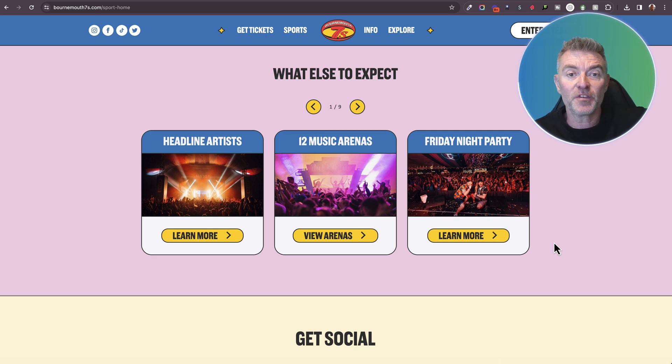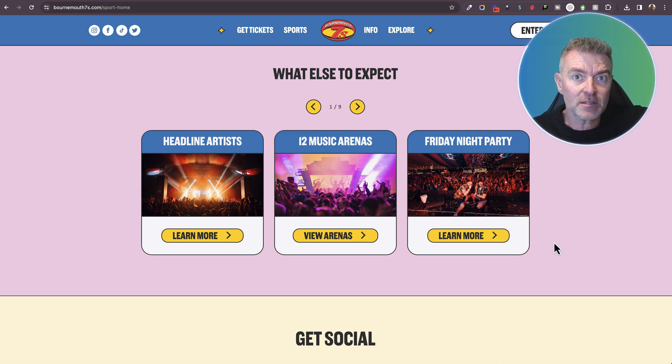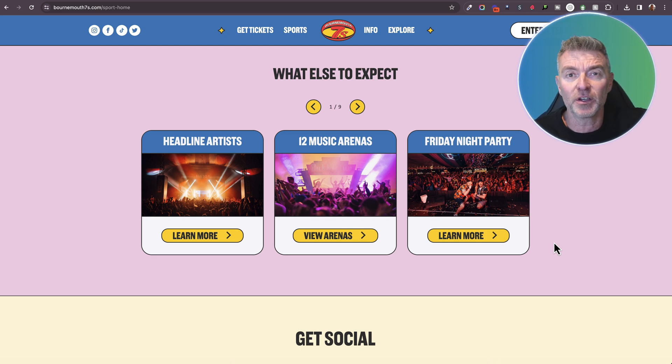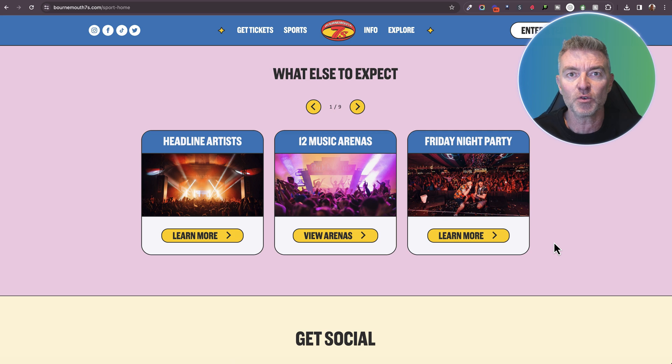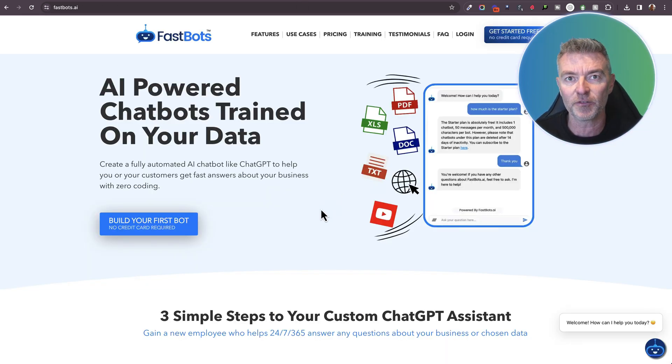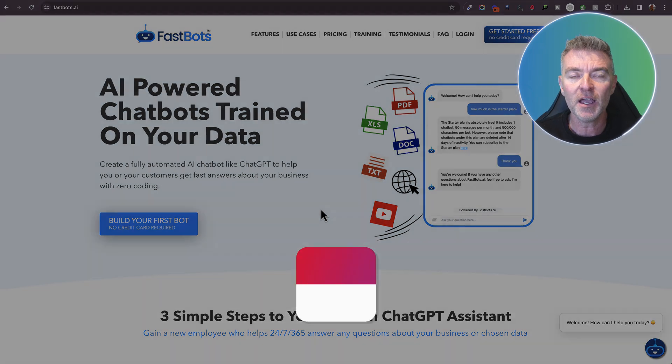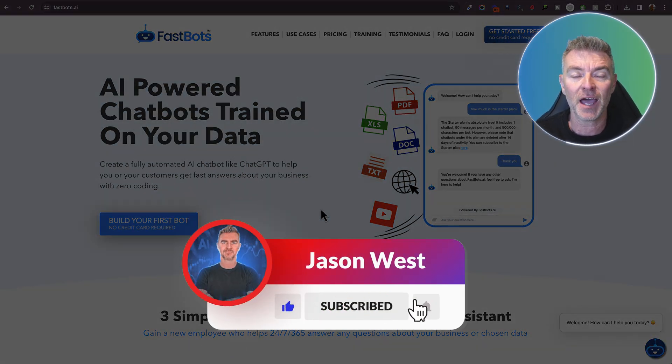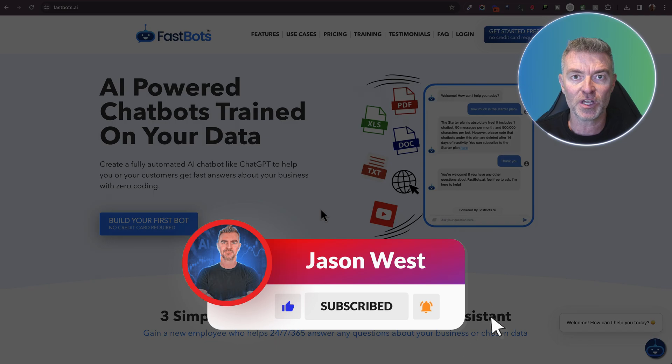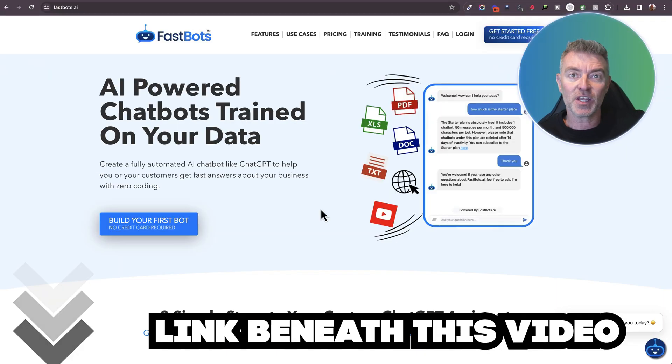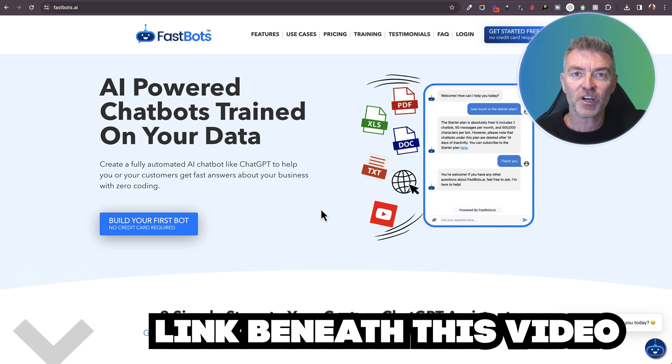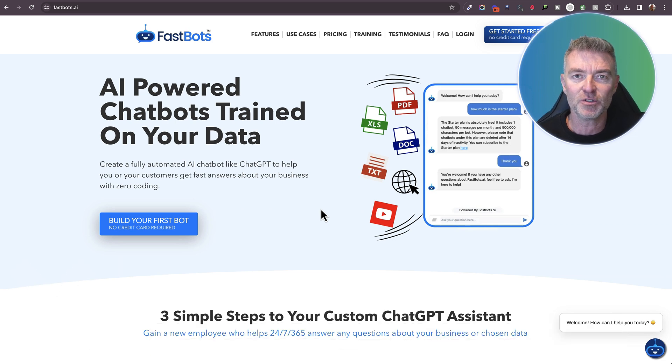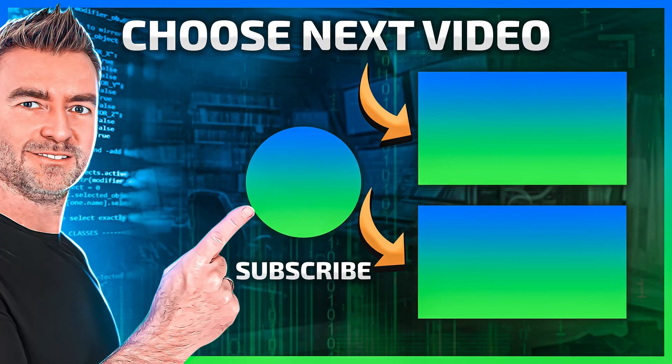So if you are running any kind of event and you want to have one of these chatbots installed on your website or made available to attendees of your event, then do go to fastbots.ai and sign up for a free chatbot. Give it a try. Or alternatively, you can just have our team build and manage the whole thing for you if you don't want to do that. And there's a link underneath this video. So thanks very much for watching. I hope you found this useful and I'll see you again in the next one.